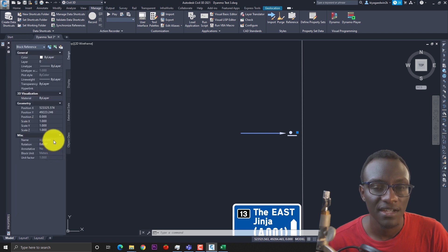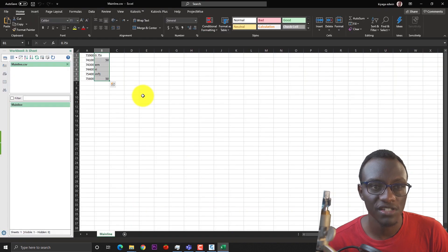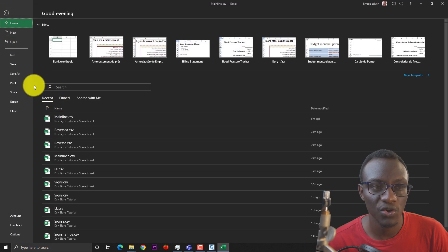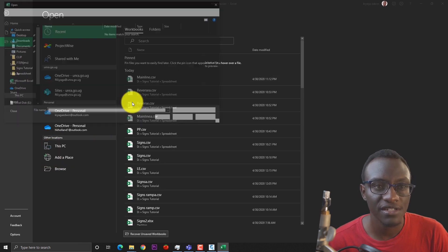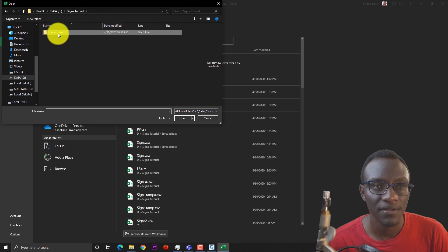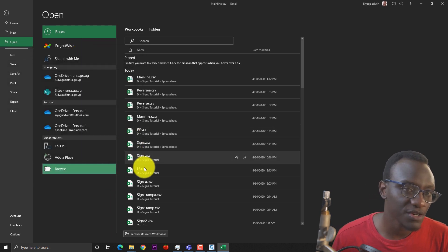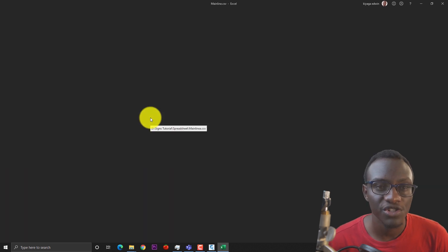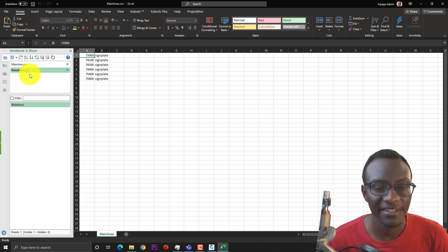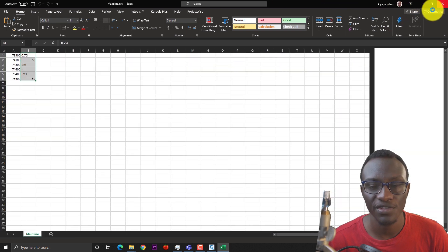Going back to the Excel spreadsheet, there's a file called mainline — I gave it an extension 'A' which shows the same chainage values but with sign plates instead of the actual signs. Those are the ones I'm going to run first. We have our alignment ready, and knowing the alignment name is very important.